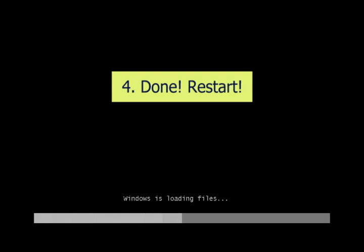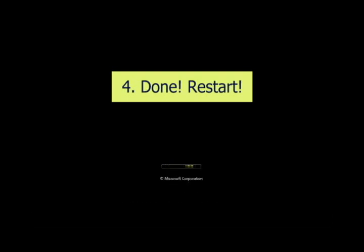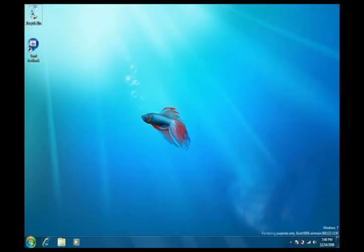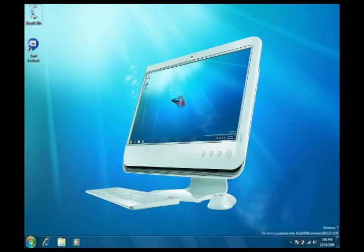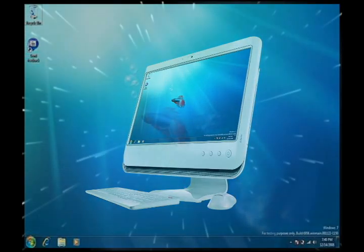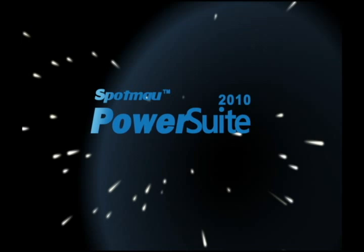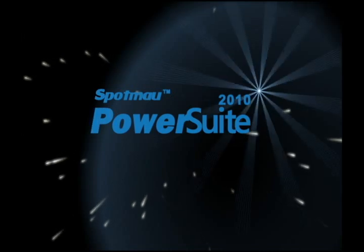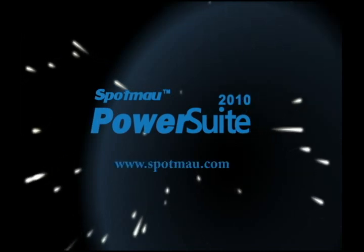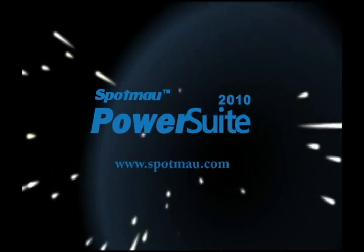It's finally done. Now restart your computer, and your Windows is back. You get to keep all your data, programs, and Windows. Click here to get this Ultimate PC Repair CD — the SpotMile PowerSuite 2010 CD. You can fix your Windows without losing anything.